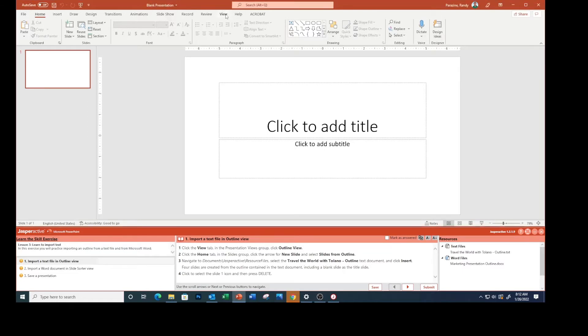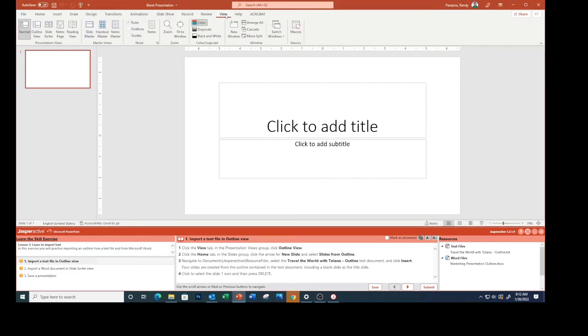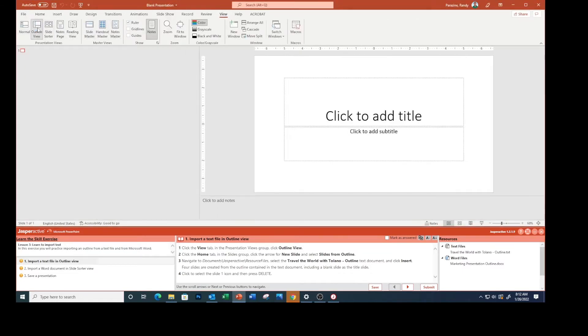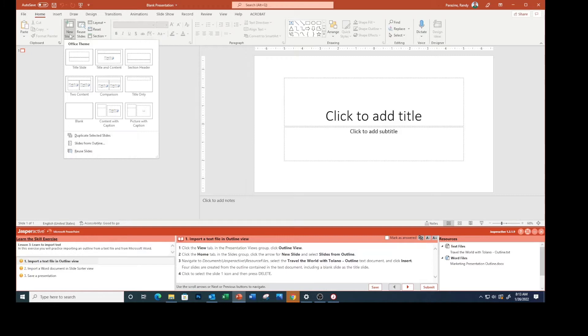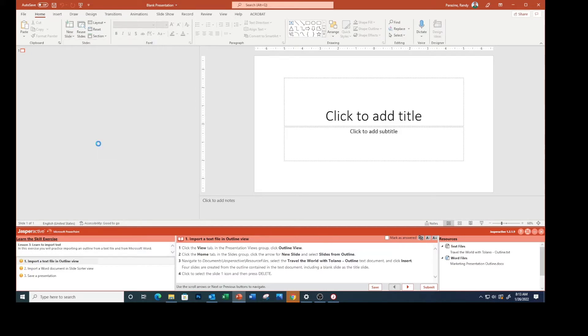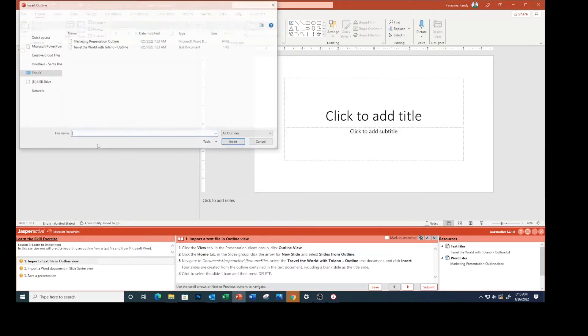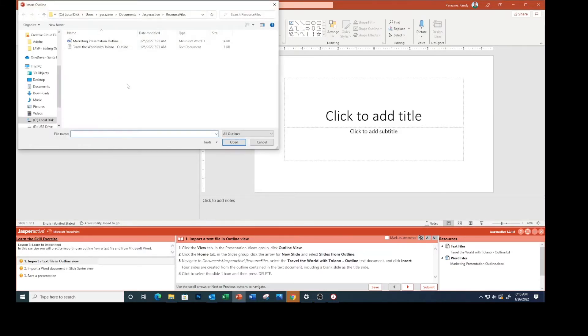The first thing we need to do is click the View tab, click Outline View. Now click the Home tab, click the arrow for New Slide, select Slides from Outline. Go to your